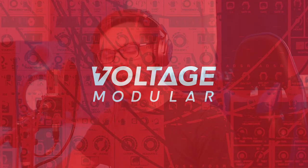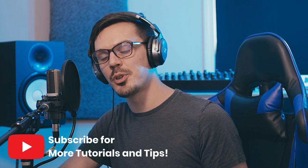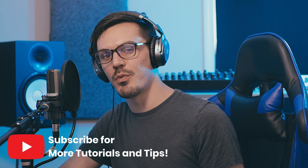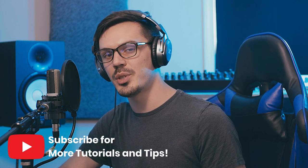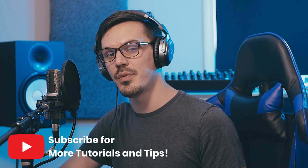Hey there, welcome back to another Voltage Modular tutorial. In today's video we're going to be breaking down a cool sci-fi sound effects patch using the new FM bundle and the fixed frequency mode. Before we get into the video, be sure to subscribe down below for more Voltage Modular tutorials, and if you have a suggestion for a future video let us know down in the comments.